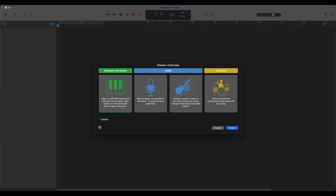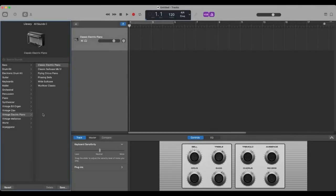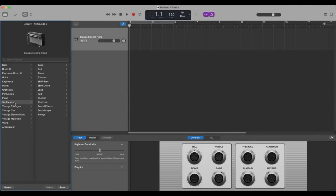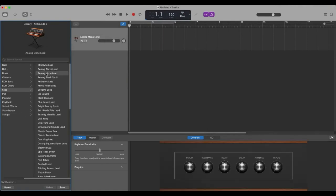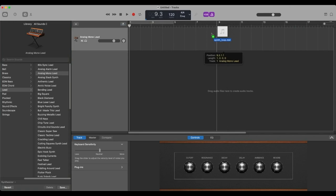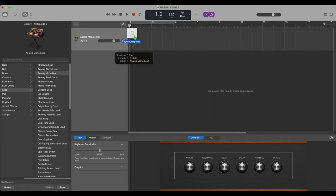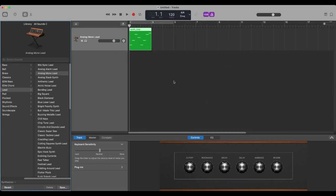We've opened a new empty project and we want to select a new software instrument. Create that. Close this. I'm going to pick a synthesizer here. A lead. Analog mono lead. I don't know. I'm fairly new to GarageBand. I use Ableton mainly. We'll pull this in and we'll see what we might have here. Okay. Let's listen.